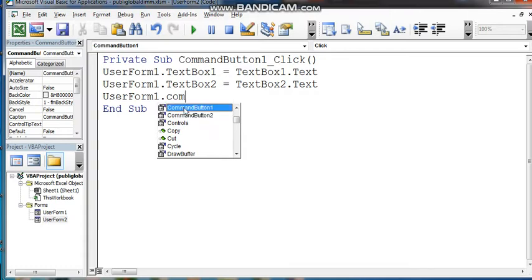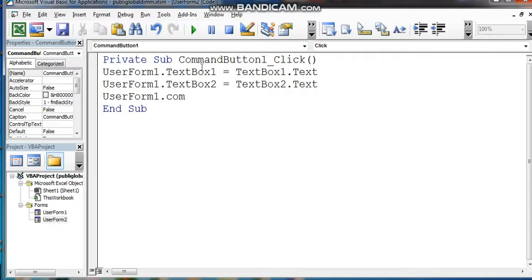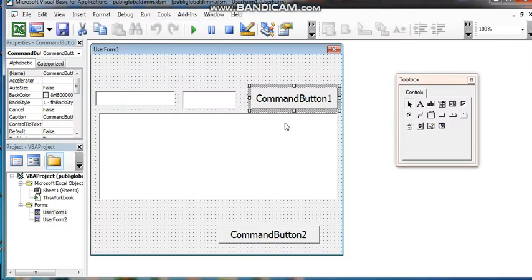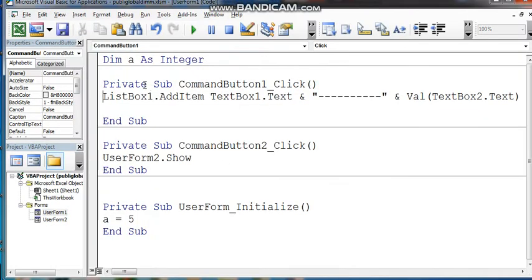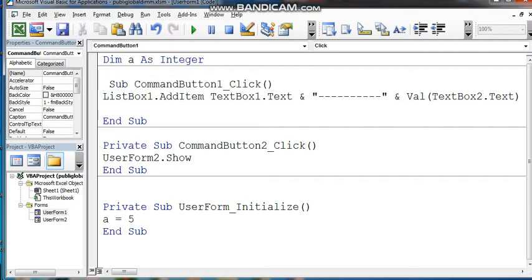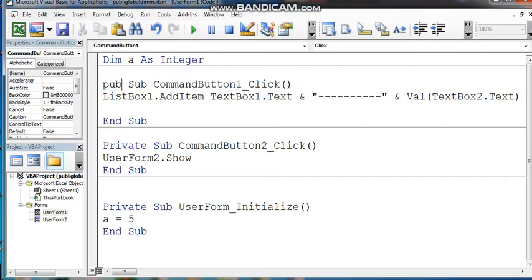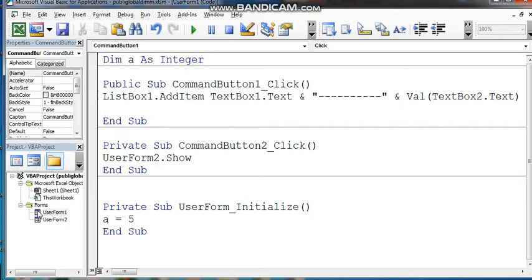Okay click, click — not come. Now go to UserForm — command button, private, change to public. Public, public. Okay, this is now public and go to UserForm2.